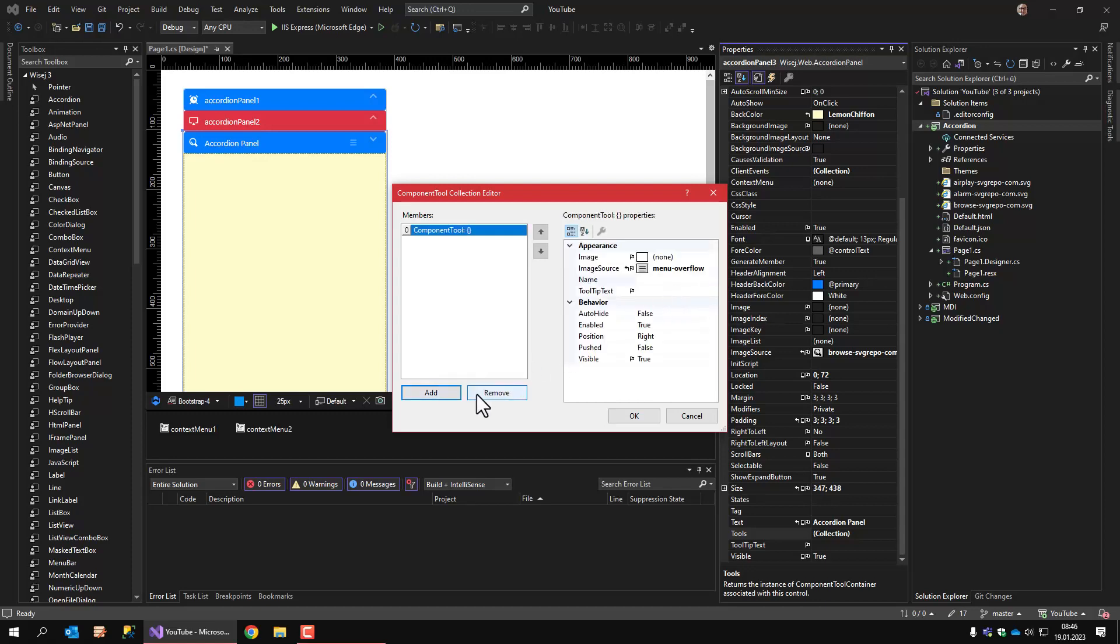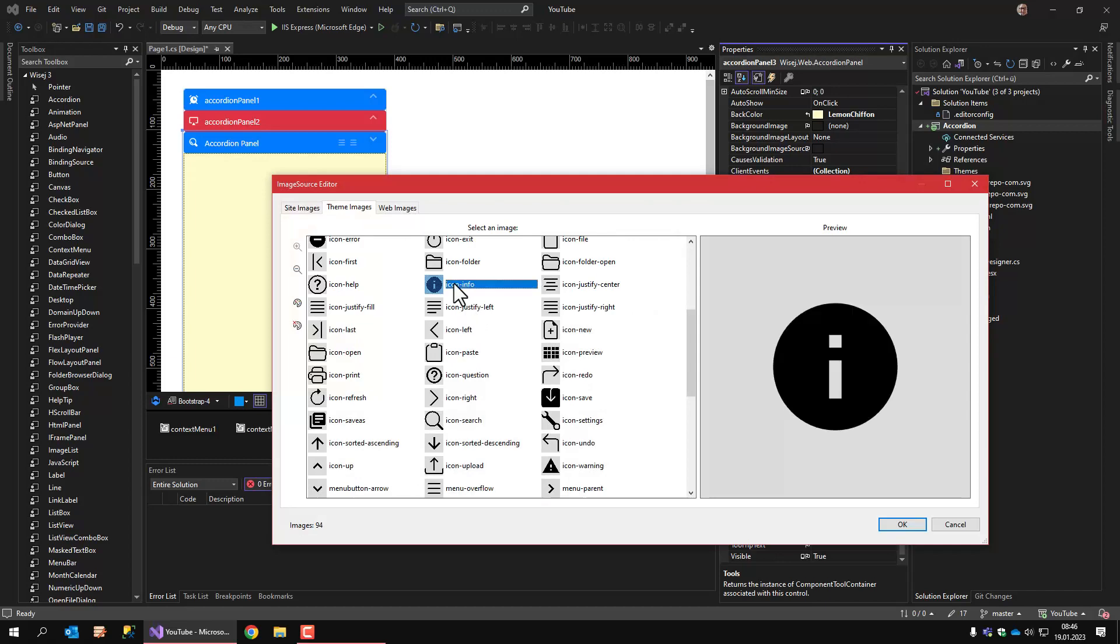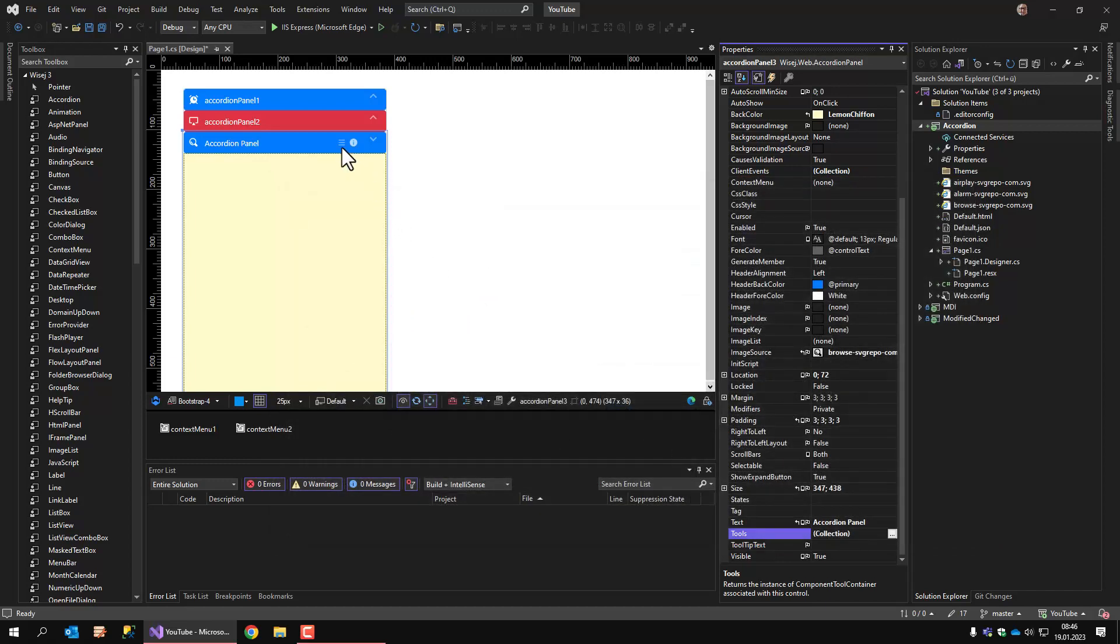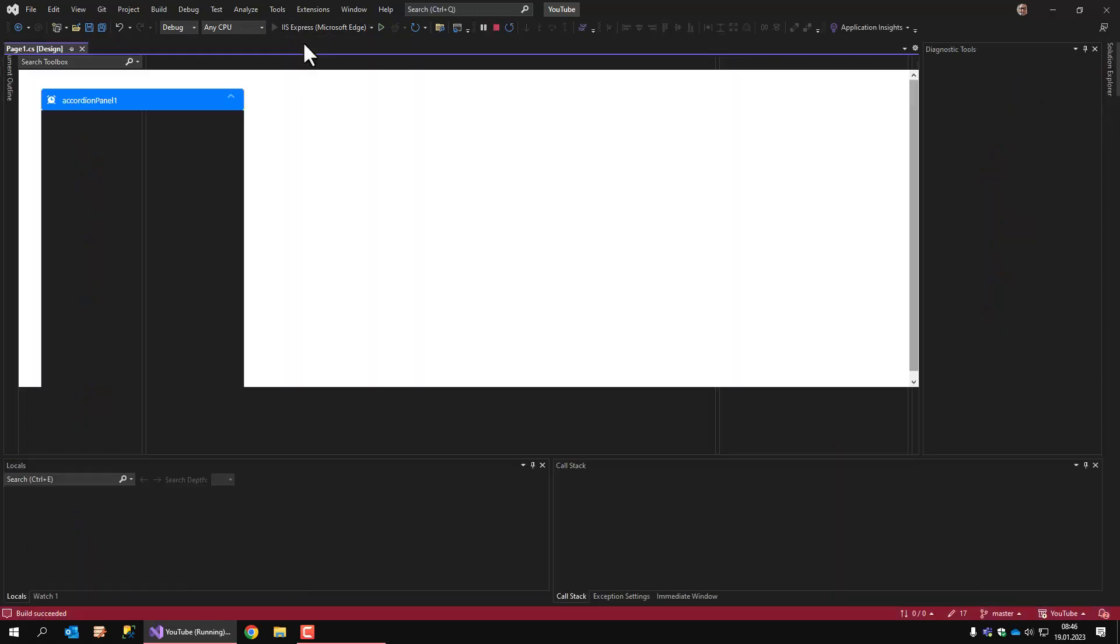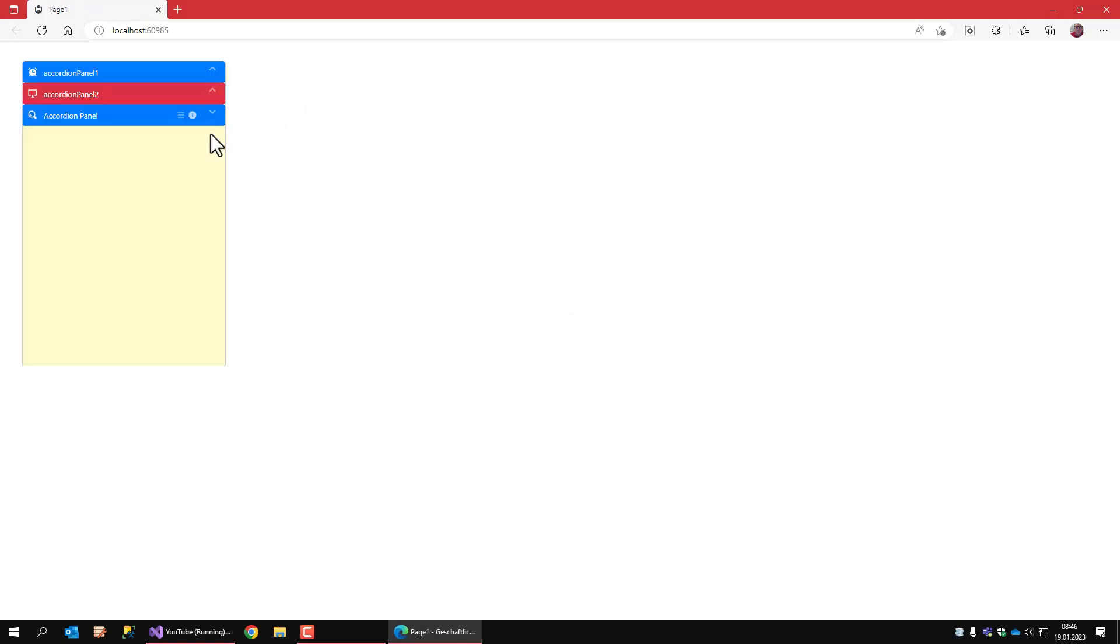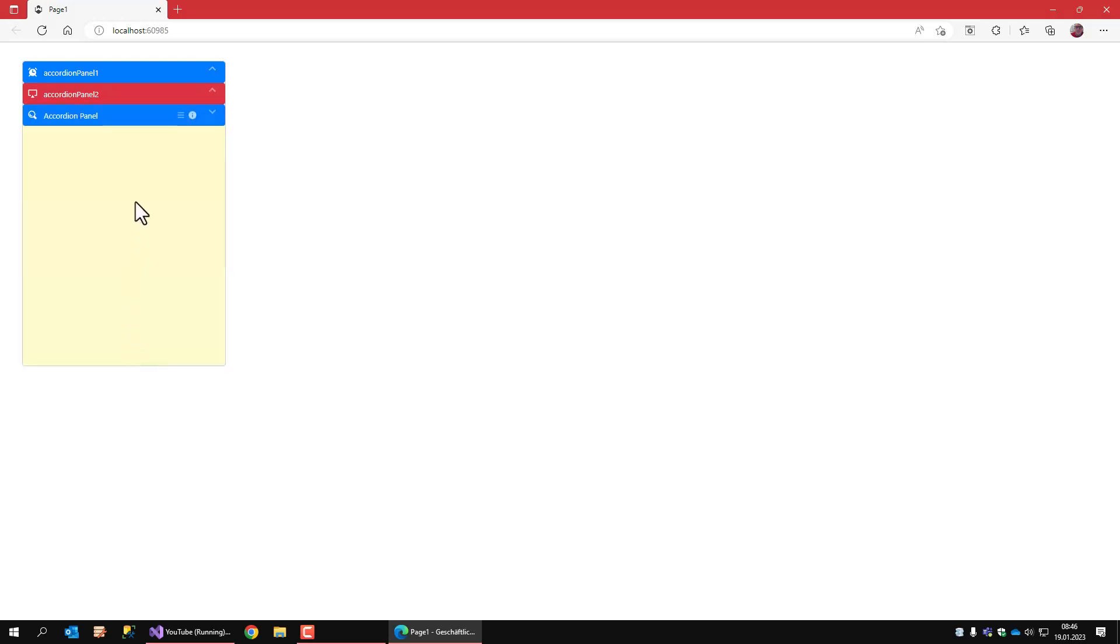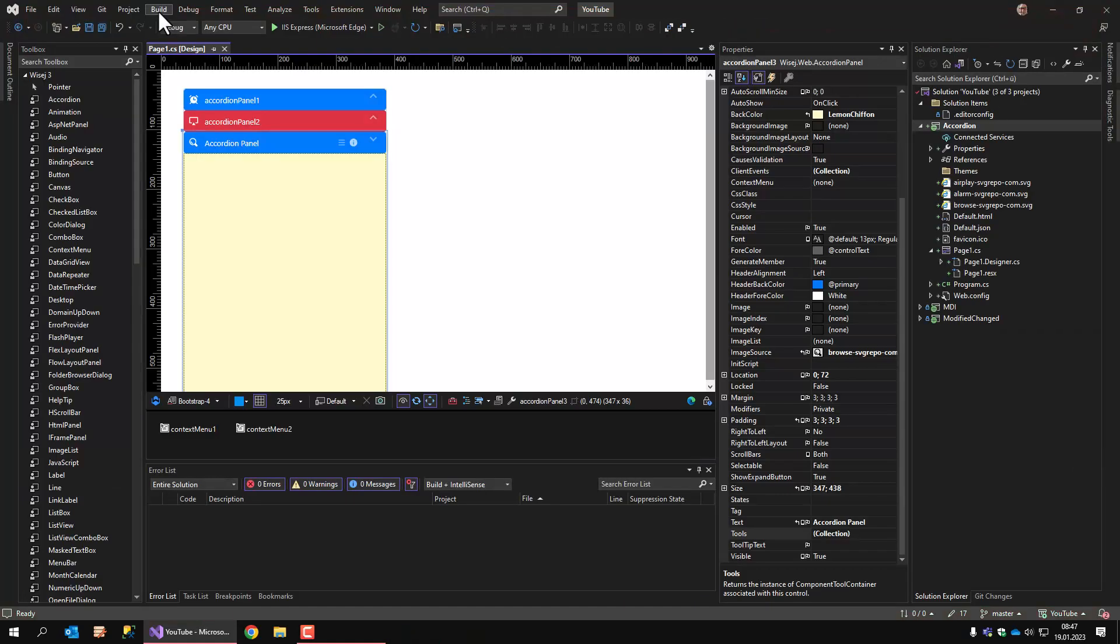And we can also add tools. For example, like this. So you have some additional buttons here which you can use by intercepting the tool clicked event. Okay, now let's see how this works.